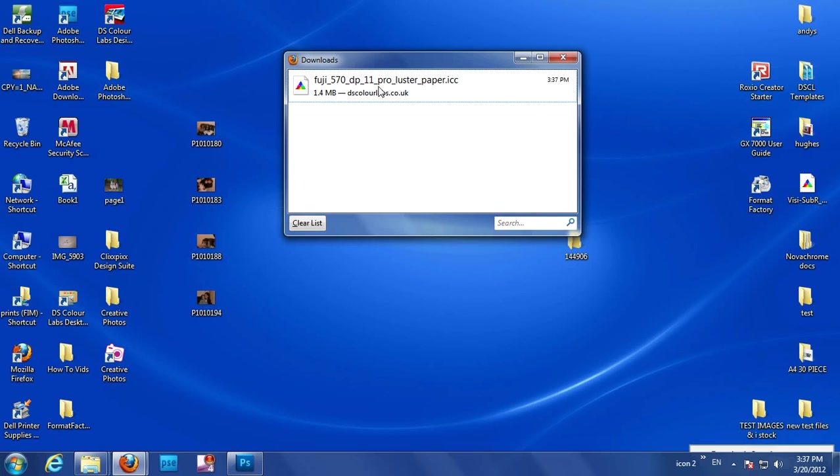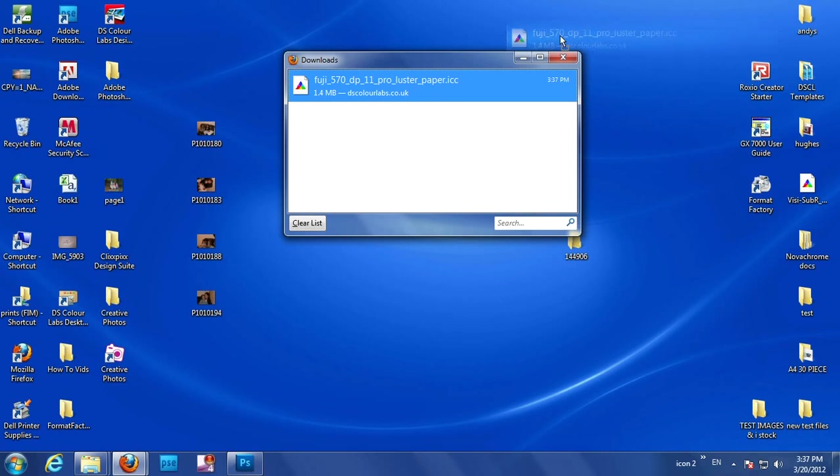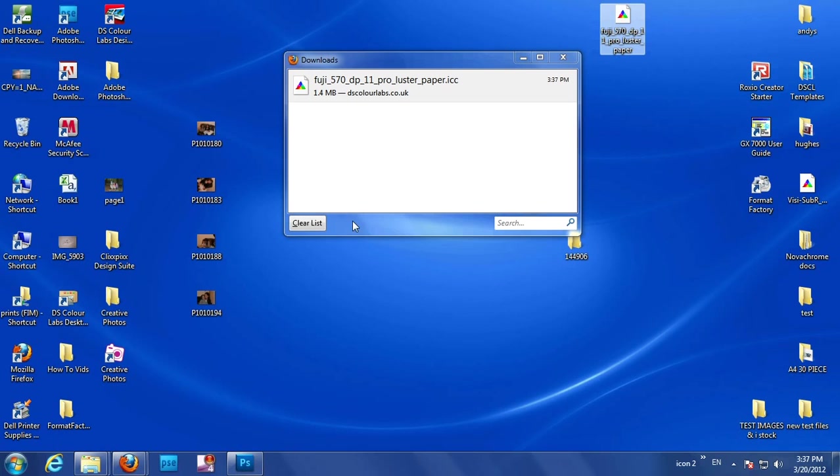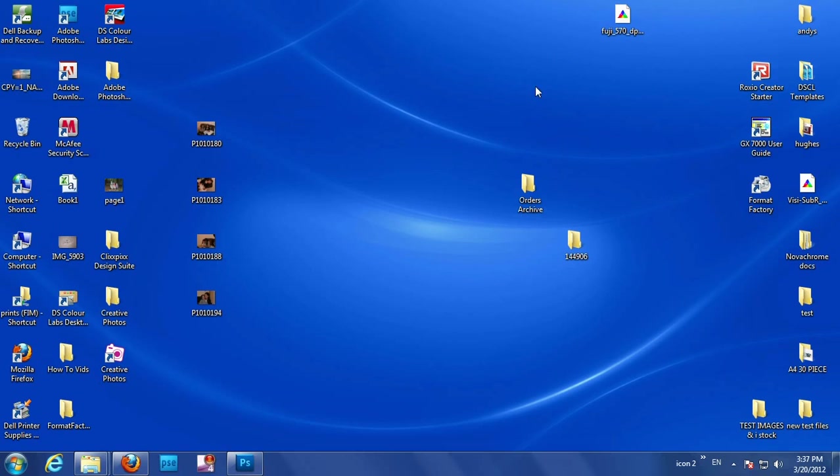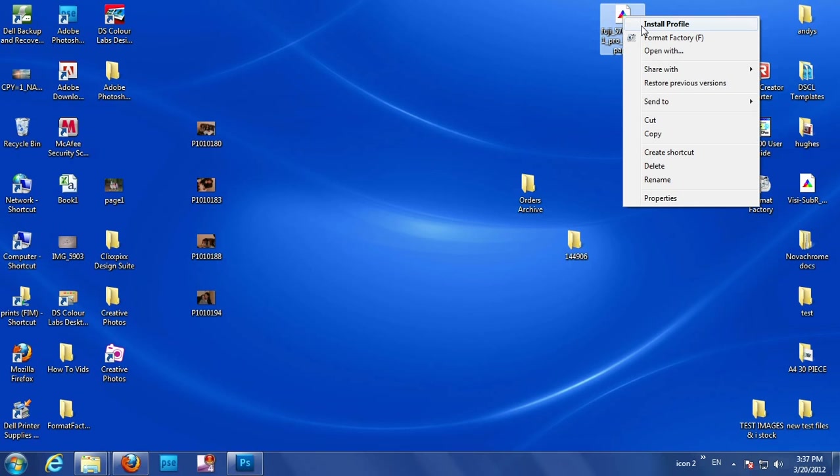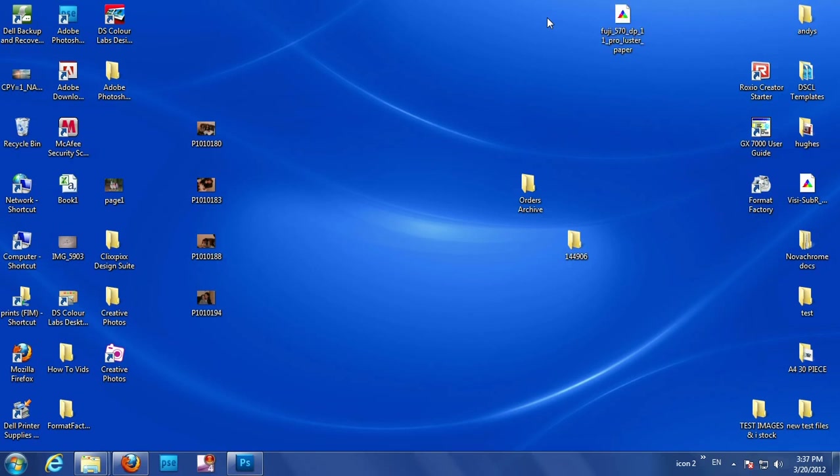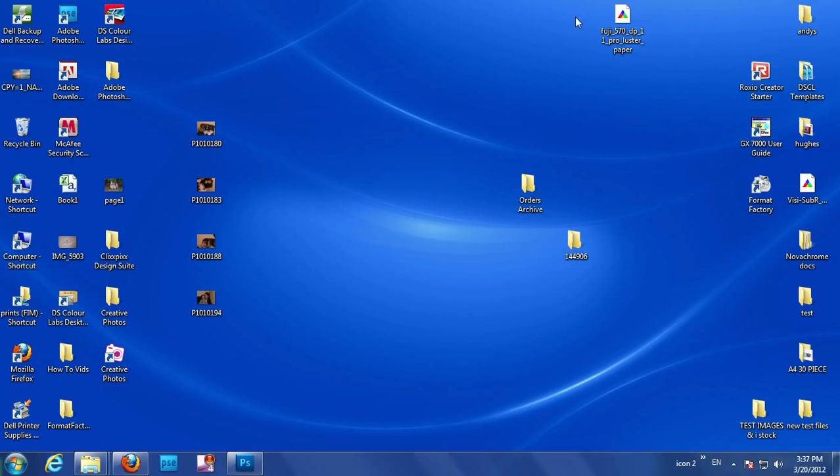From there, just drag it out of the download thing there, and onto your desktop. Close that down. Once you've downloaded it, get it onto your desktop, right-click, and install profile. That's it. That's all you need to do, and it's installed. It's as simple as that, and that will save you a lot of time.